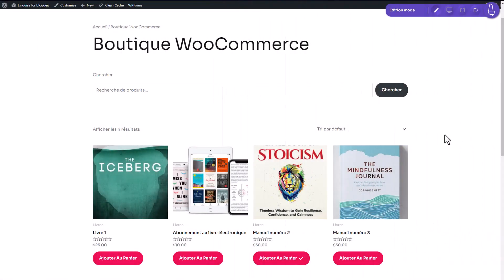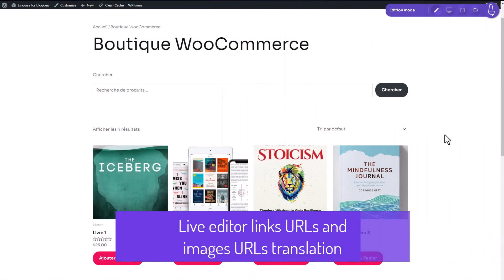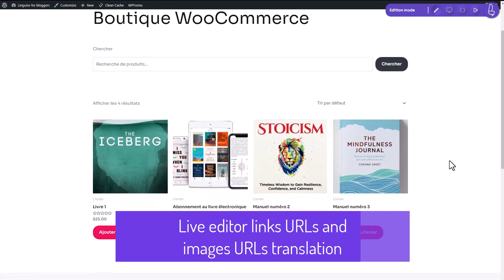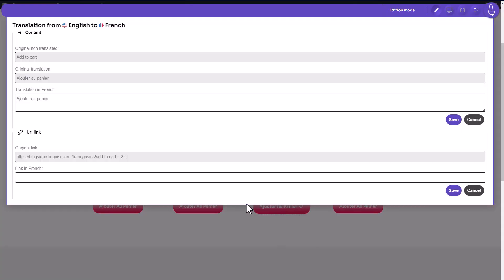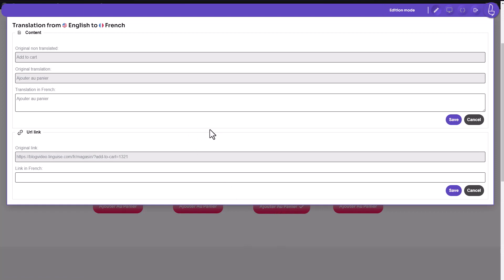You also have the ability to translate embedded links and URLs within your website. In the Editor mode, if you click on a link or URL, a text box will appear, similar to when you edit regular text. However, this box includes an additional section where you can edit the link in another language. The first box displays the original link in the base language of the website, while right below it is the link you can edit in the language you are currently working on.